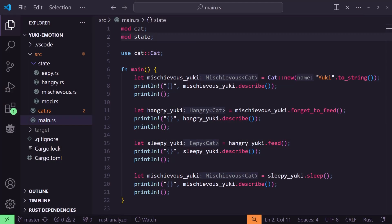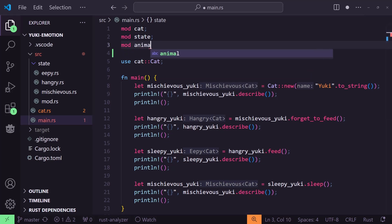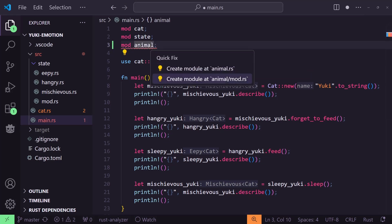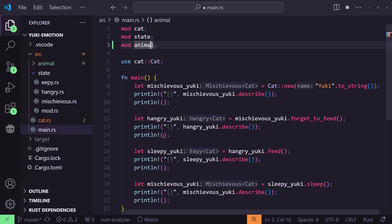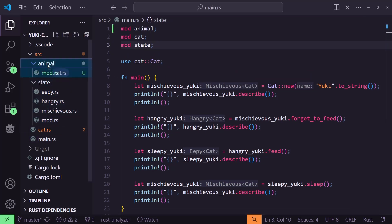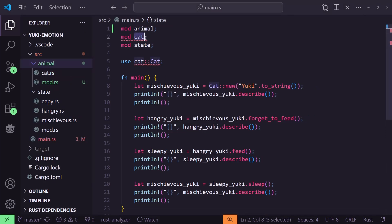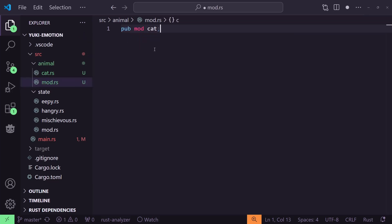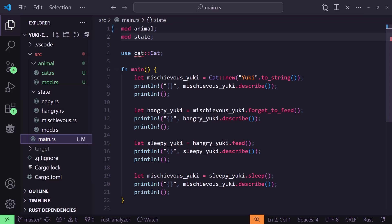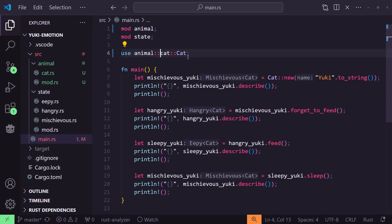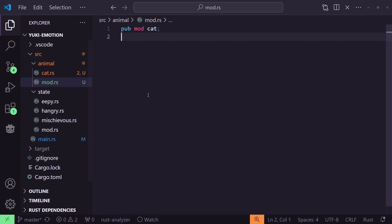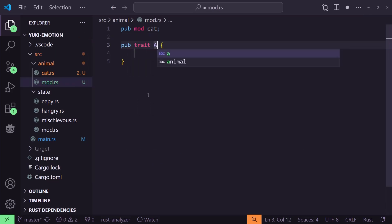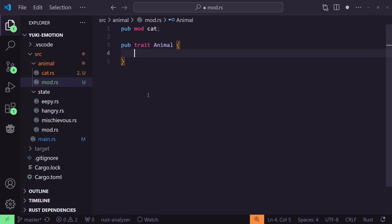We'll also do a little reorganizing while we're at it. First, let's create an animal module. In main.rs we'll add mod animal and then create a mod.rs file in an animal directory. Let's move cat.rs to the animal directory too, so that it's a submodule of animal. Finally, we need to remember to add pub mod cat to our animal mod.rs and to update our use statement in main.rs to animal::cat::cat. Now we're ready to make our traits which we'll put in animal's mod.rs. With trait methods we don't have to define any behavior — we only need to tell Rust how the method will be used.